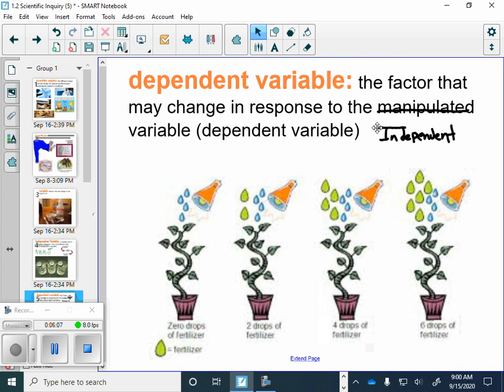In our experiment where we're seeing how kids react to sugar, the dependent variable would be their reaction. That's something that we aren't controlling. We're seeing how it is affected. The thing that we are controlling is the independent variable, and that's how much sugar we give them. The reaction or the thing that's being changed because of what we did would be how those kids react.